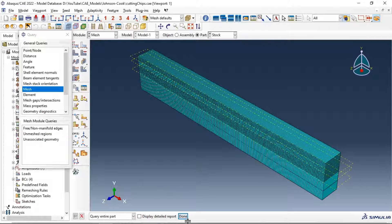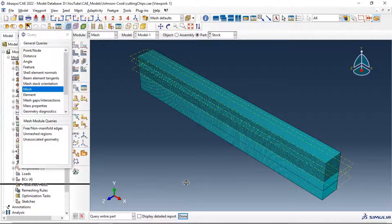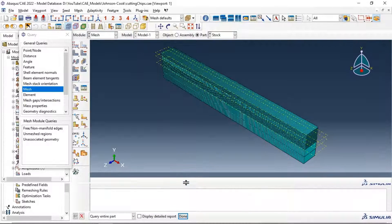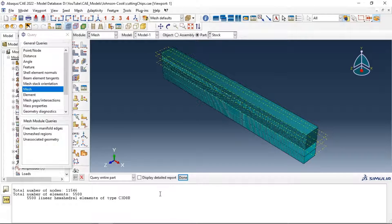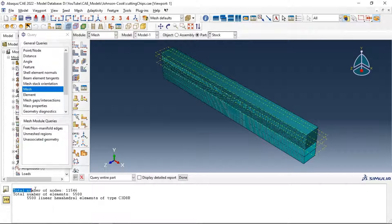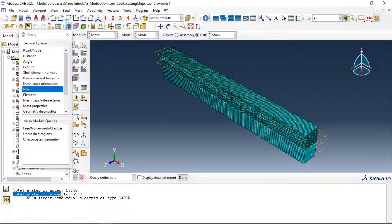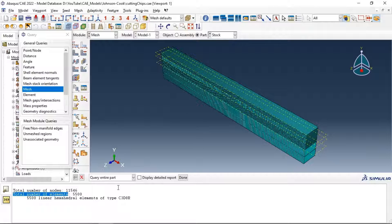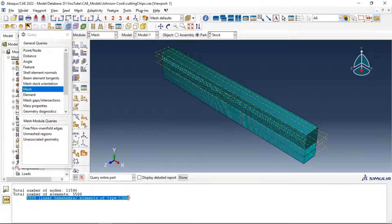Let's move this. Now we have the total number of nodes and also the total number of elements in this part, and also the type of our element mesh.